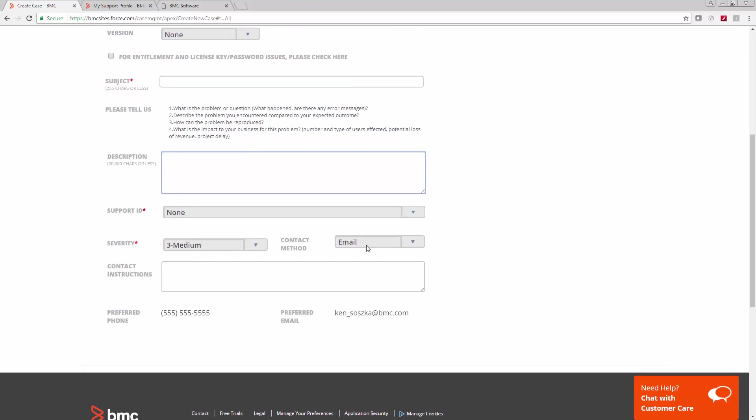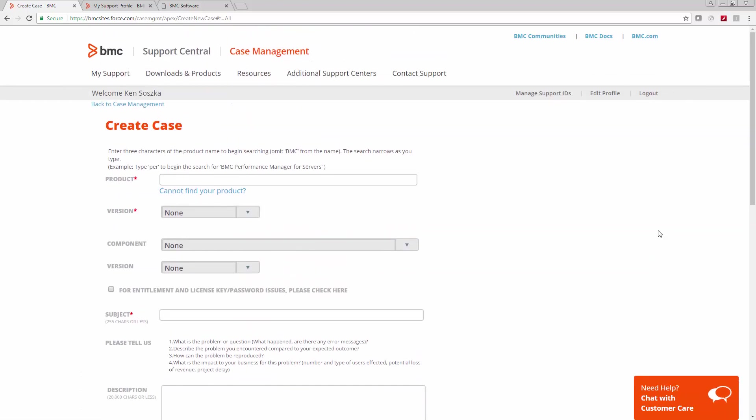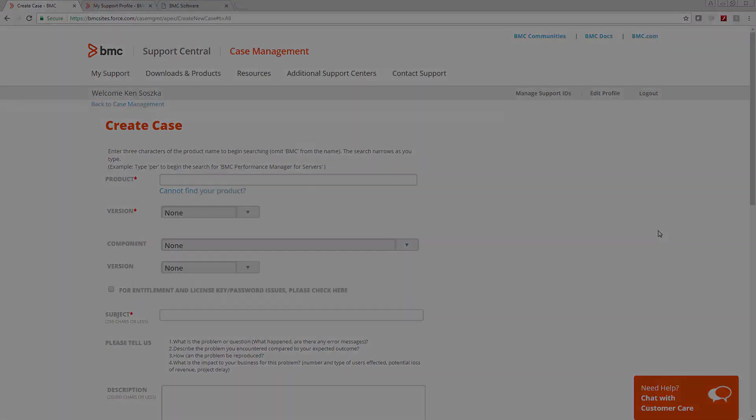Pick your support ID, severity, contact method, and any special contact instructions. There's a chat down here too, if you have any trouble. Then click the Submit button and we'll be in touch with you soon.